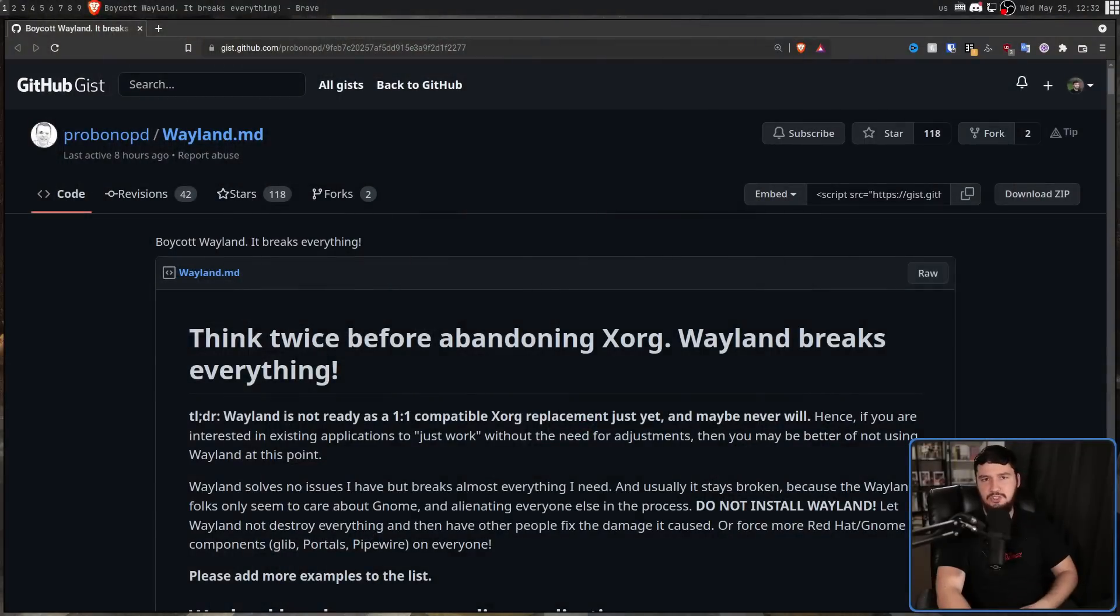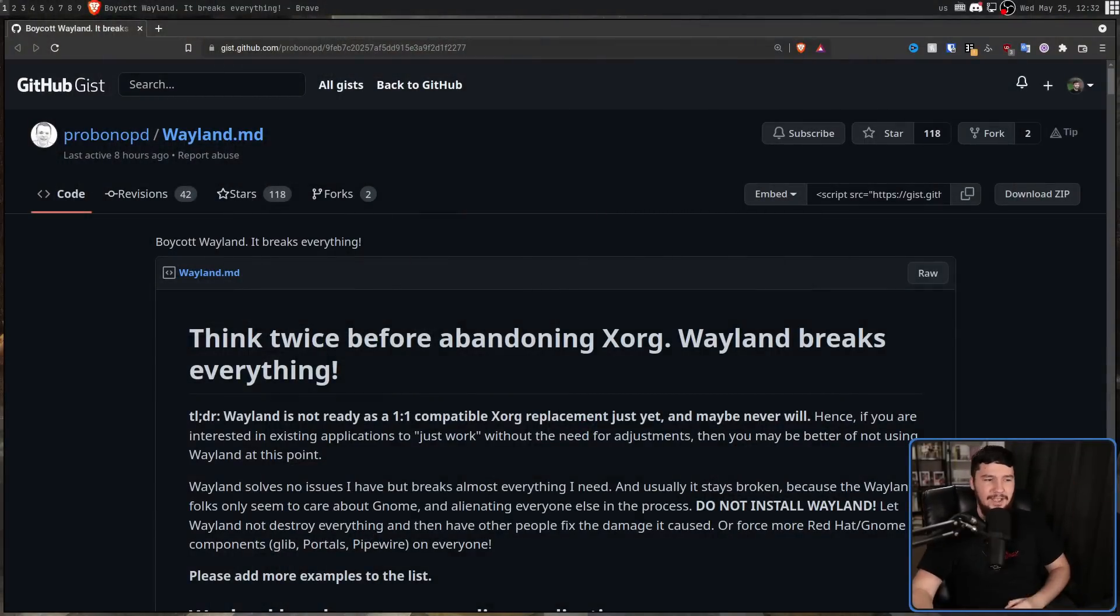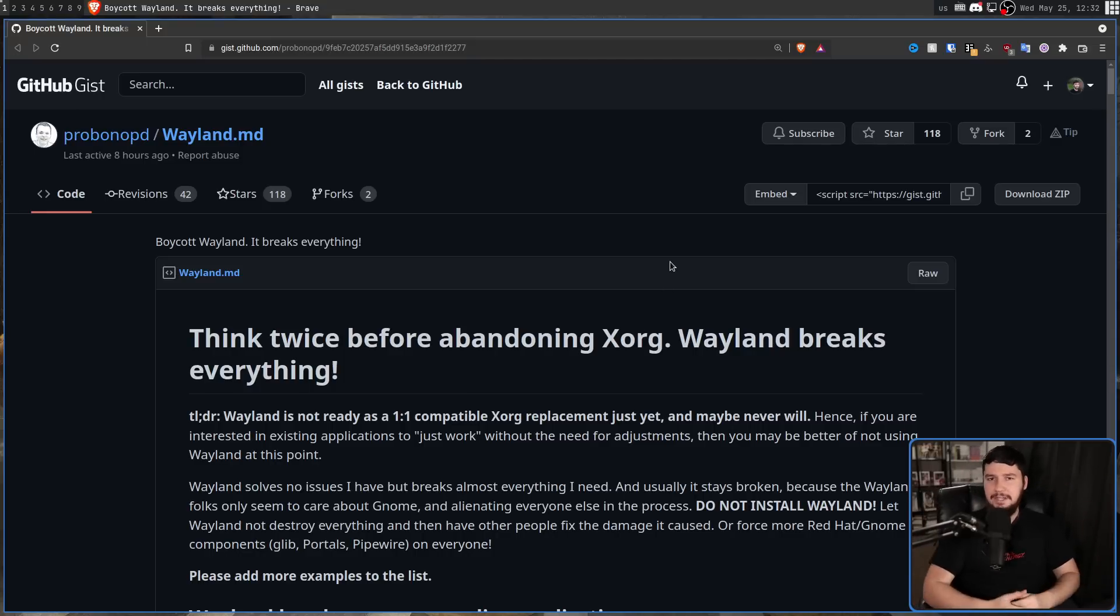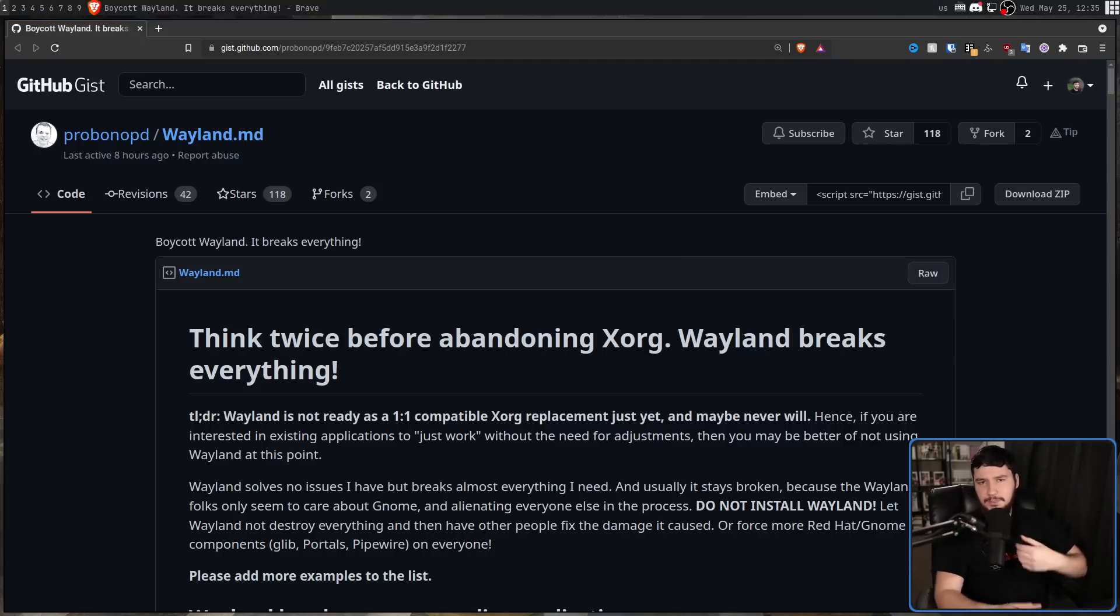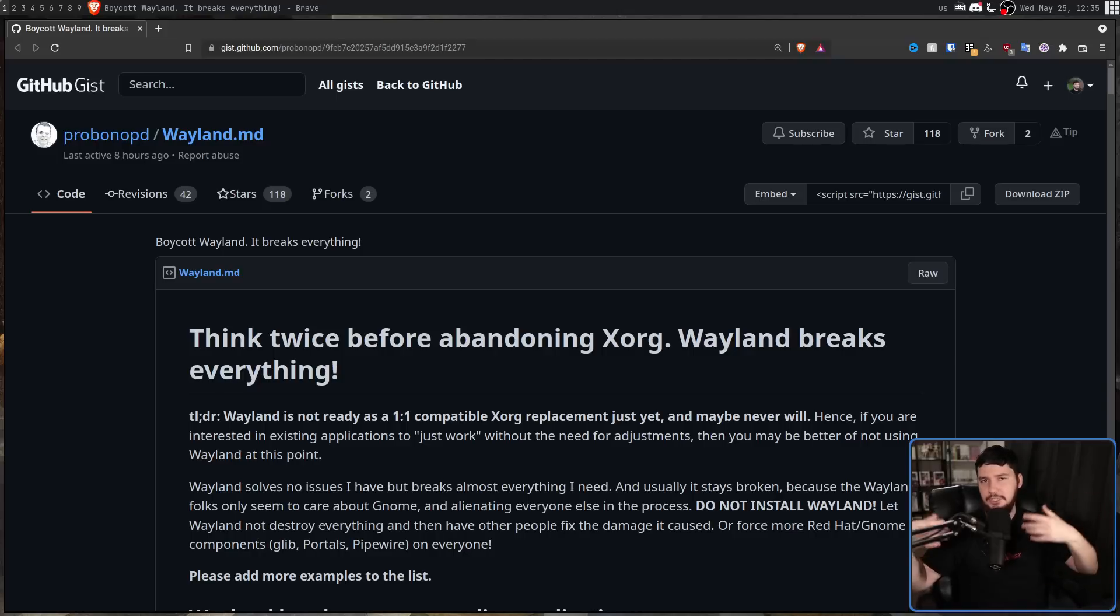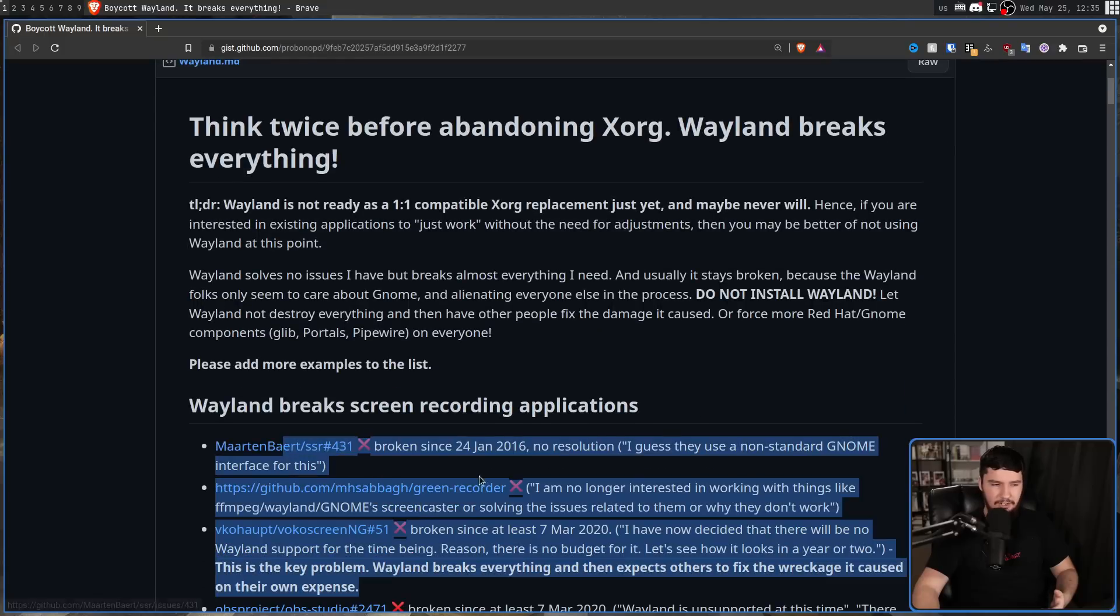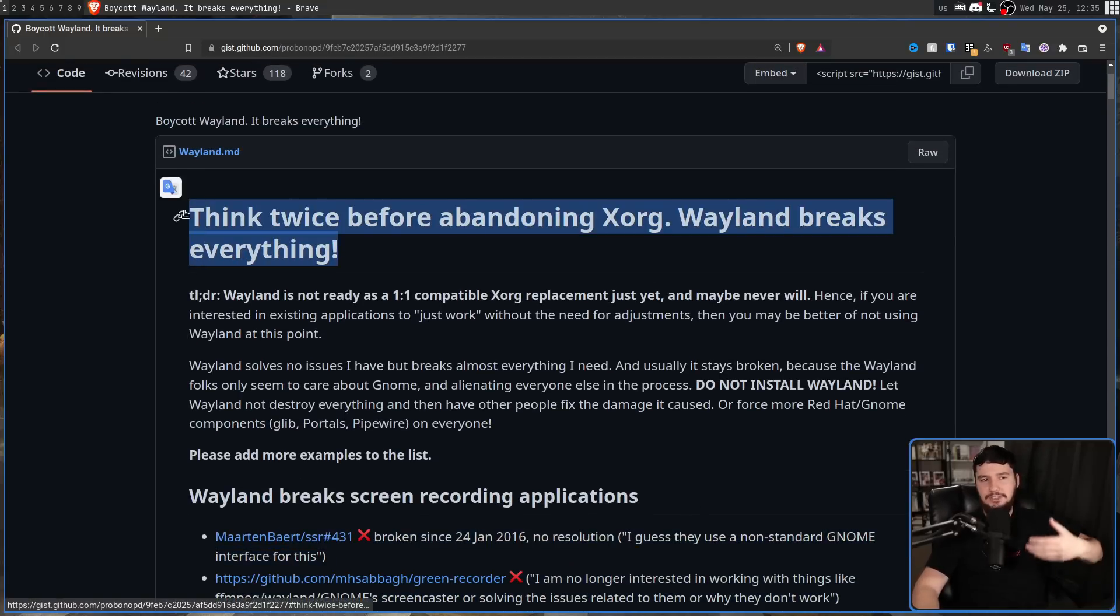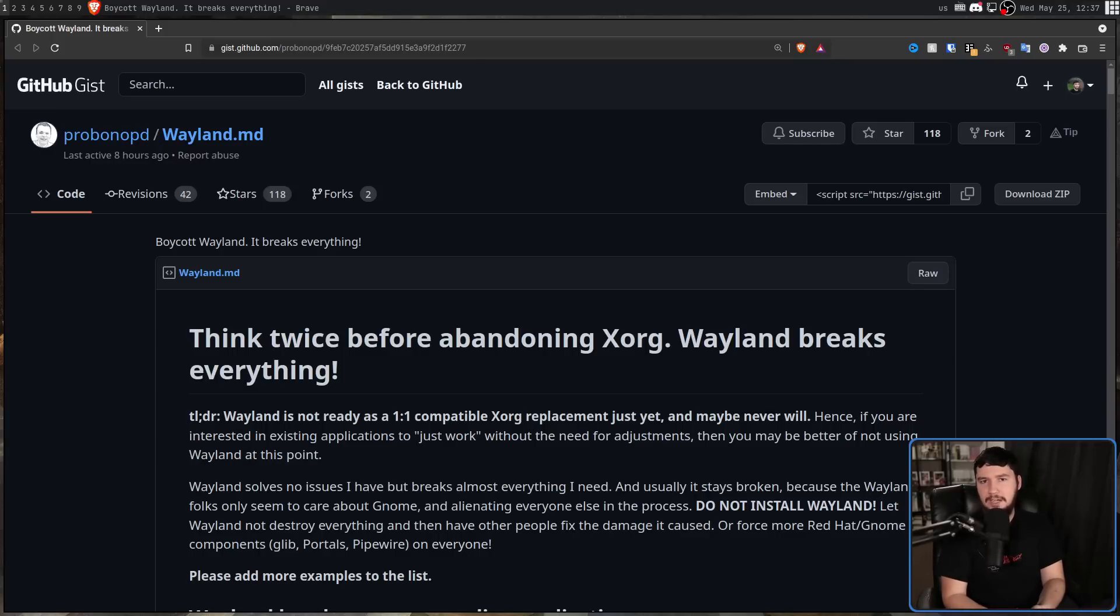And recently, some guys on my Discord shared this GitHub gist with me from ProBono, the maintainer of app images. This is titled, Think Twice Before Abandoning Xorg, Wayland Breaks Everything. And as we saw from a recent video I did, he has an extreme hatred for anything even remotely touching Red Hat. Now, this was written a while ago, so a lot of the reasoning, a lot of the examples in here are both flawed and outdated. But if you say enough words, you will eventually say something that seems to make sense. And while a lot of this is not correct now, I do agree with the general statement being made.